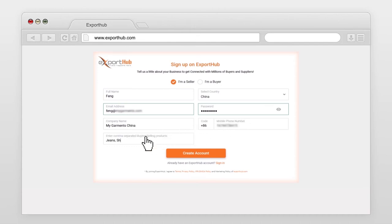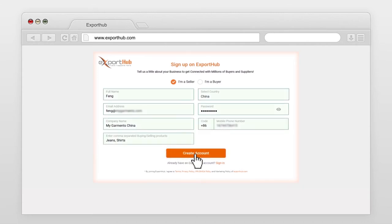Now enter product names you are looking for, or you want to sell. Press create account.